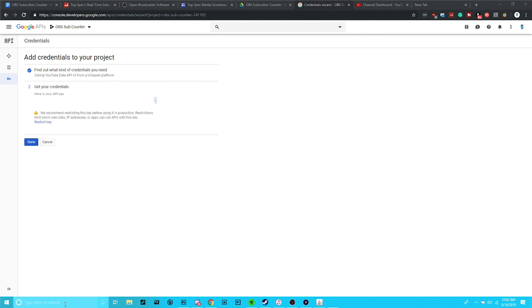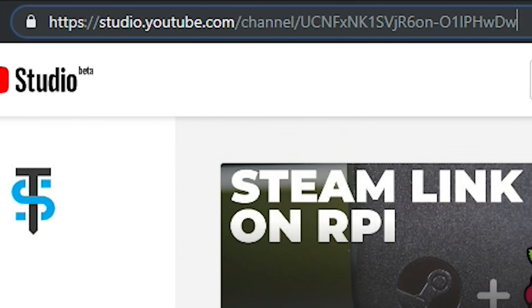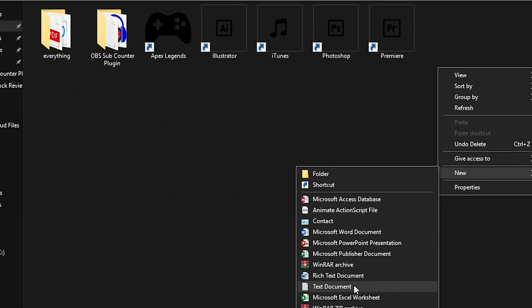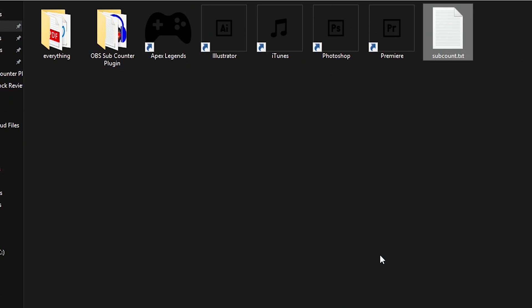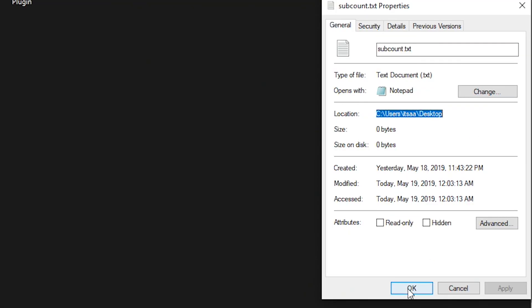Copy your key to a notepad file for later. The next step is a lot more straightforward — we need to grab your channel ID. There are tons of ways to do this, but one of the easiest is to go to Creator Studio and copy the portion of the URL after the final slash. I would also recommend putting this in your notepad file along with your API key. Finally, create an empty text file somewhere on your computer, give it a name, open up the properties, figure out the file path, and copy it into your notepad file. Just make sure that the name is followed by .txt because it's a text file.